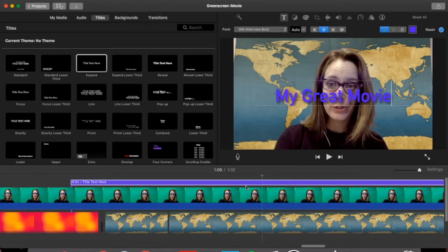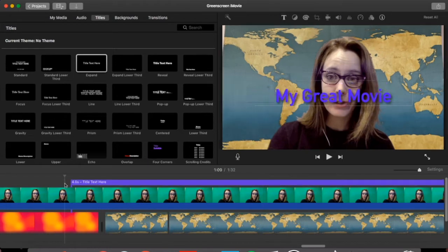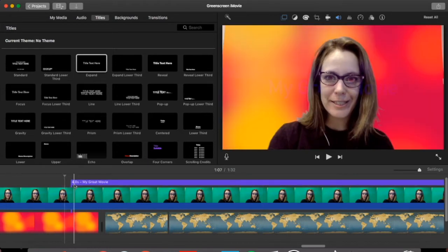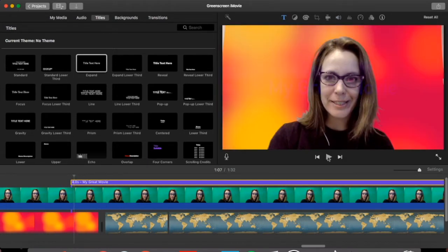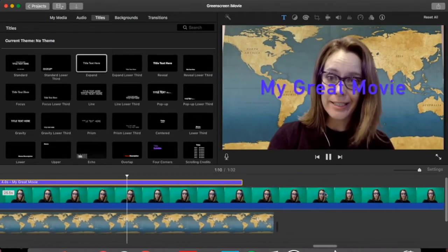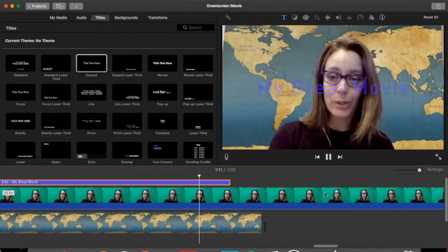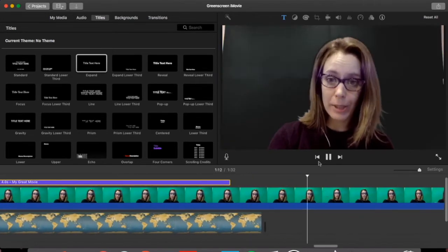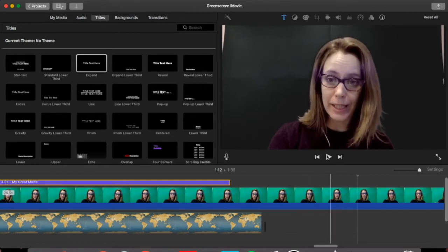And up here it'll tell you for how long it's going to be playing. So right now if we take our cursor, go to the very start, it'll play for four seconds. If you don't have a background or anything, nothing will be captured on your green screen video.